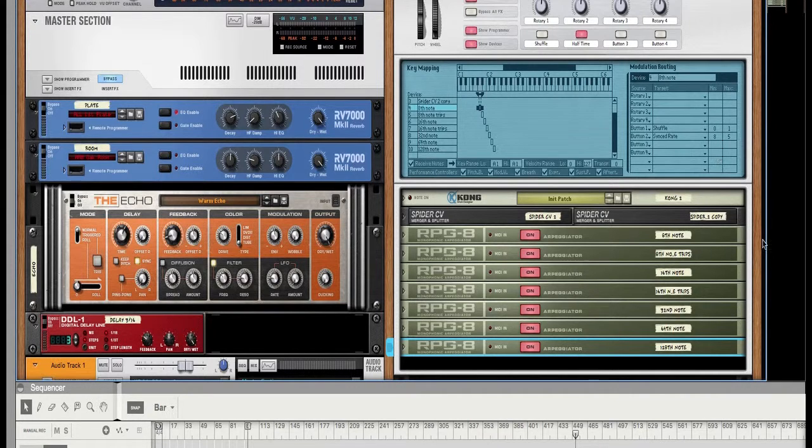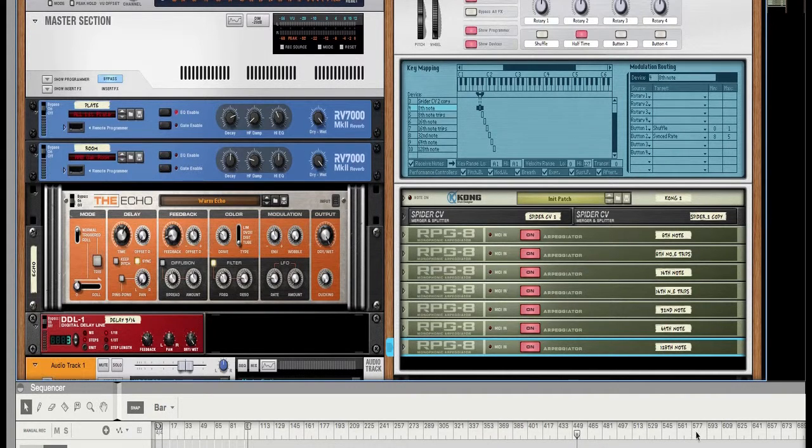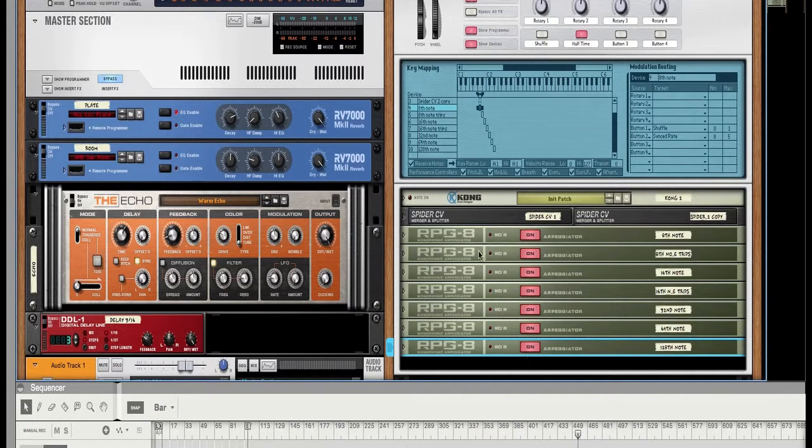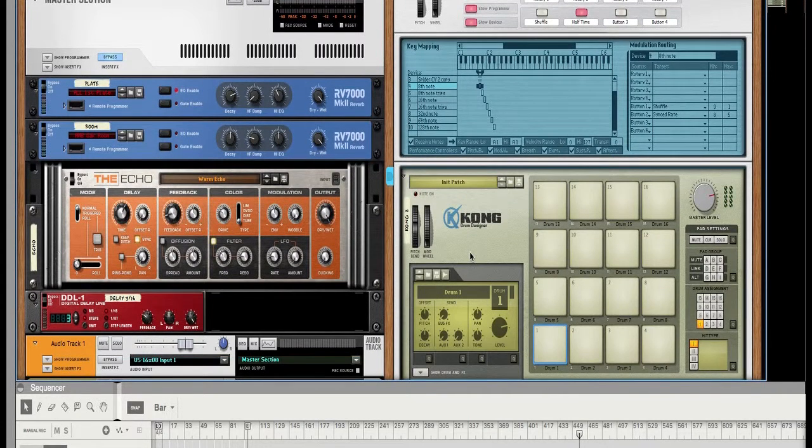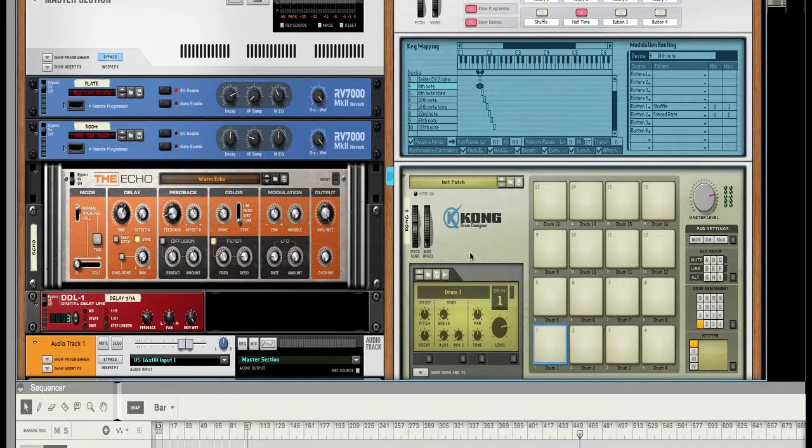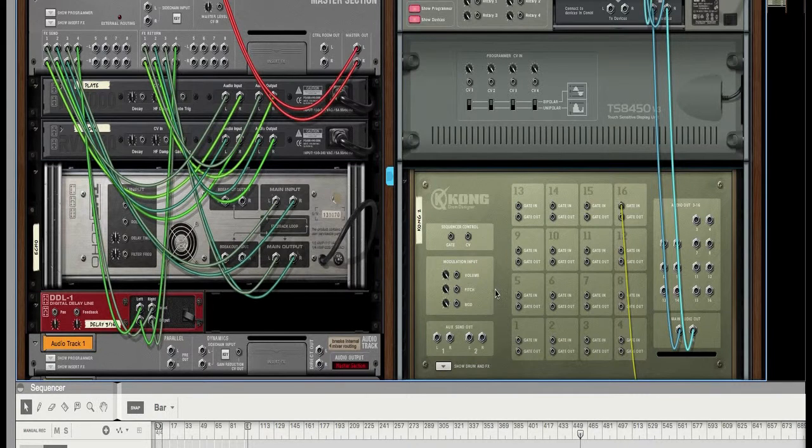OK, now the other thing that you can do that will make things a little bit interesting for you is you can put in you can attach an LFO to the modulation on the Kong.